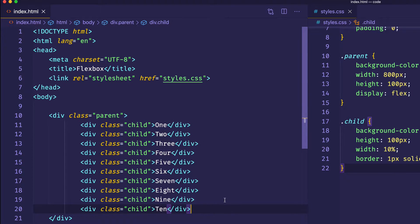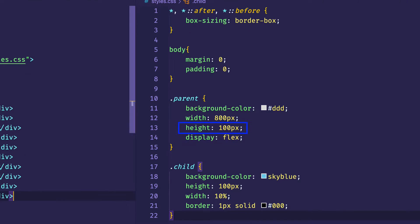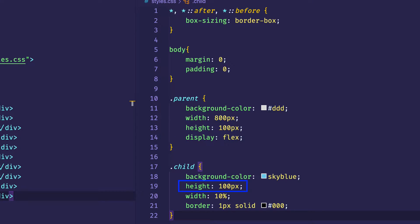And then in the CSS I've reduced the height of the parent container to 100 pixels. I've given the child item elements a height of 100 pixels, and I've also given each one of them a width of 10 percent.